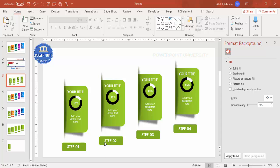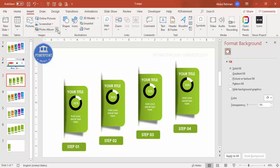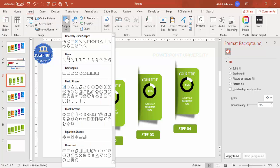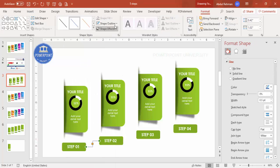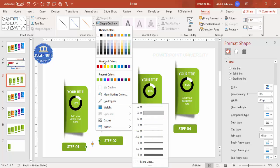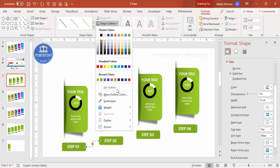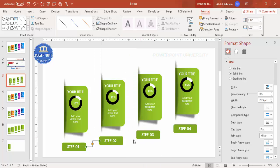Before changing colors, connect the steps with arrows. Go to Insert > Shapes and select the elbow connector arrow. Set the shape outline to a gray color and increase the weight. Press Ctrl+D to duplicate the arrow and add connectors between all the steps.